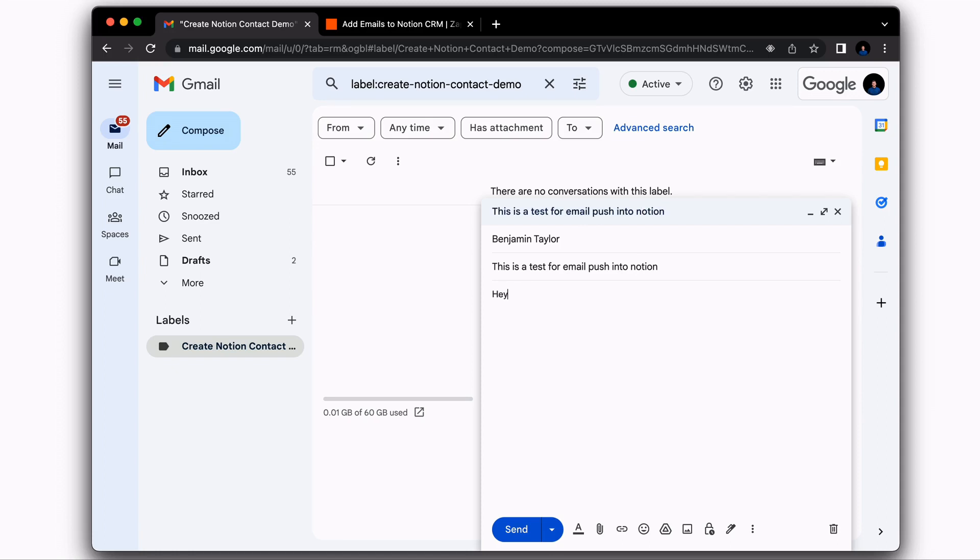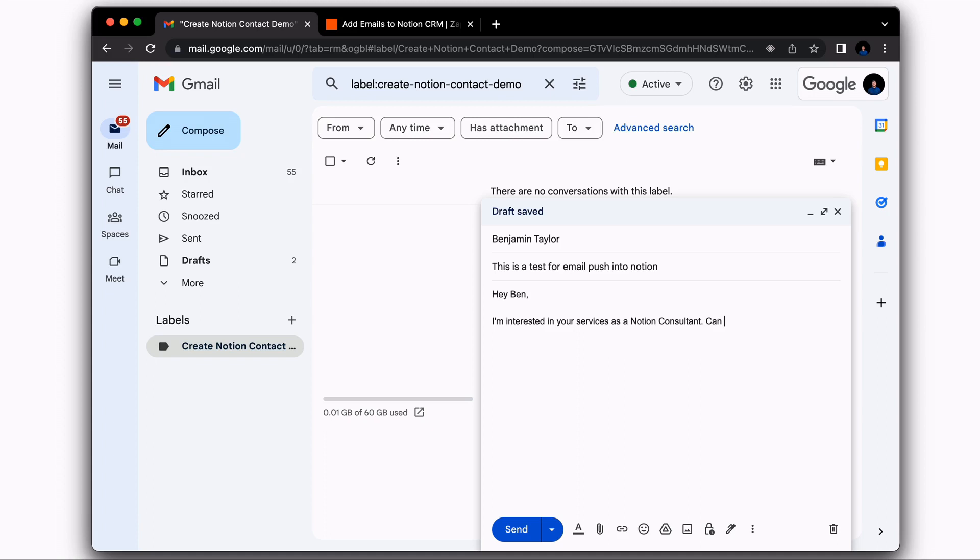let's go ahead and make it something that the AI is going to be able to respond back to. So I'm going to say, Hey, Ben, I'm interested in your services as a Notion consultant. Can you please let me know how you can assist my business? That should be a good email for the AI to be able to respond back to as if it's a real life scenario.